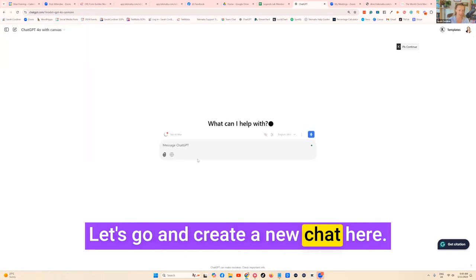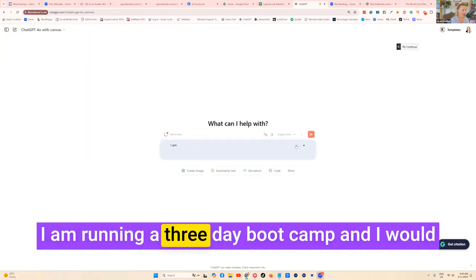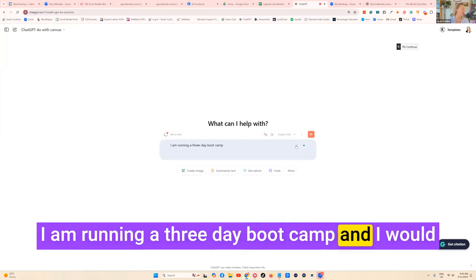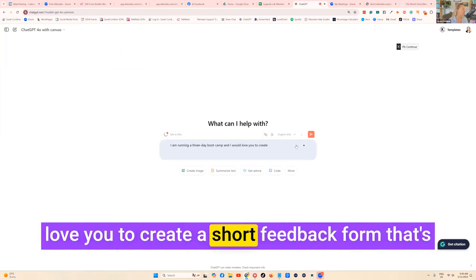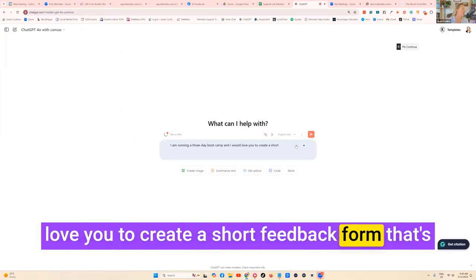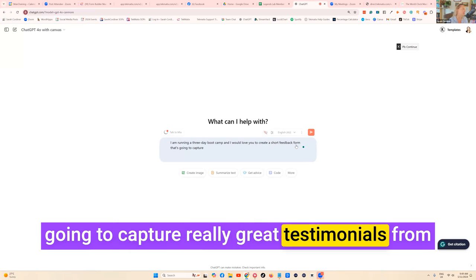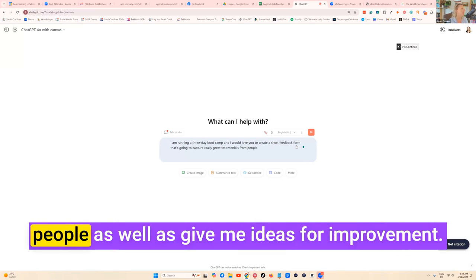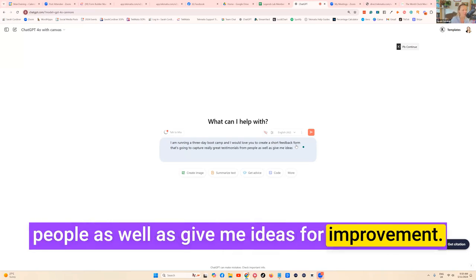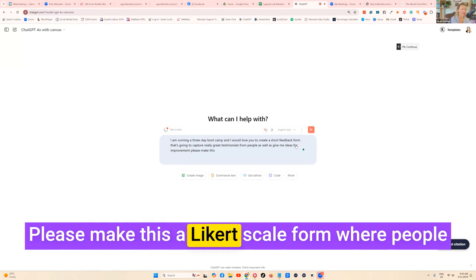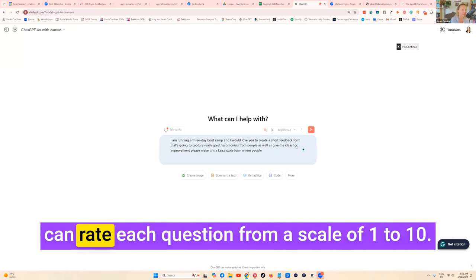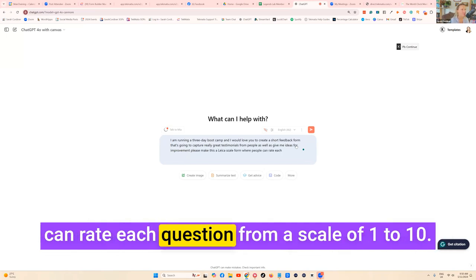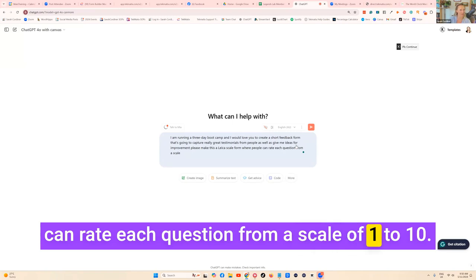Let's create a new chat here. I am running a three-day boot camp and I would love you to create a short feedback form that's going to capture really great testimonials from people as well as give me ideas for improvement. Please make this a Likert scale form where people can rate each question from a scale of one to ten.